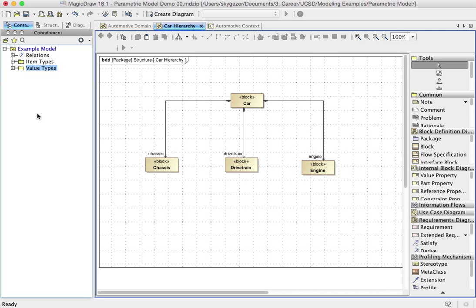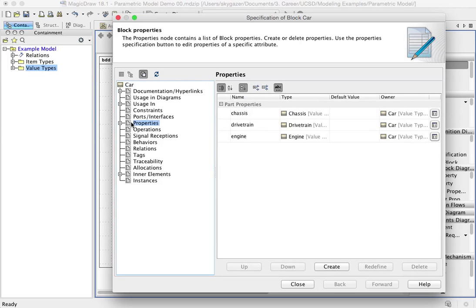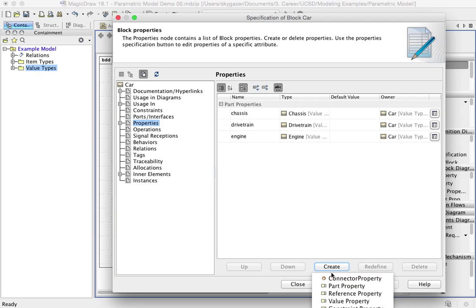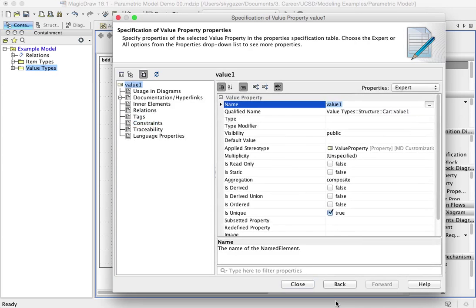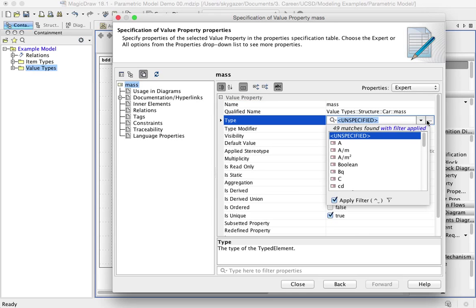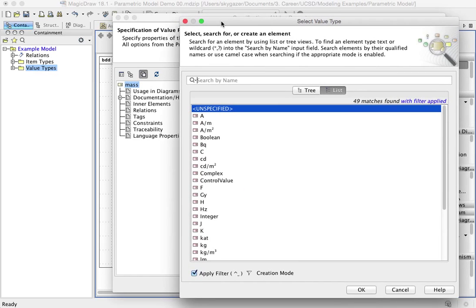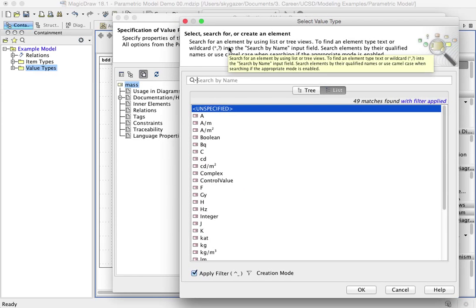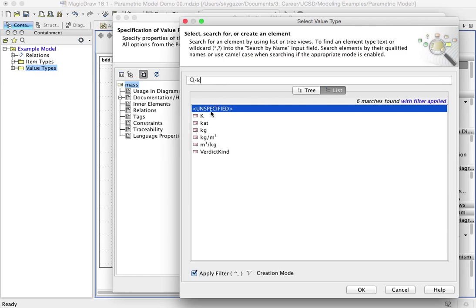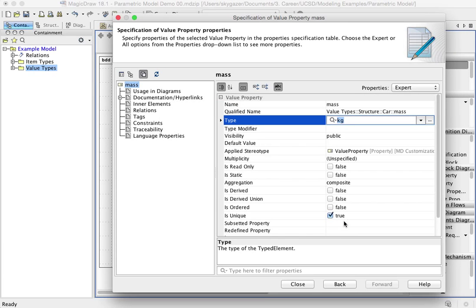So at this point, now I want to add some value properties. Here's the easy way to do it. I'm going to open up a specification. I'm going to start with a car. I'm going to say, does it have any properties? Yeah, it has some properties. It has the part properties. I'm going to create a new property, a new value property. I'm going to call it mass. And I'm going to type it by a value type, which we already happen to have.